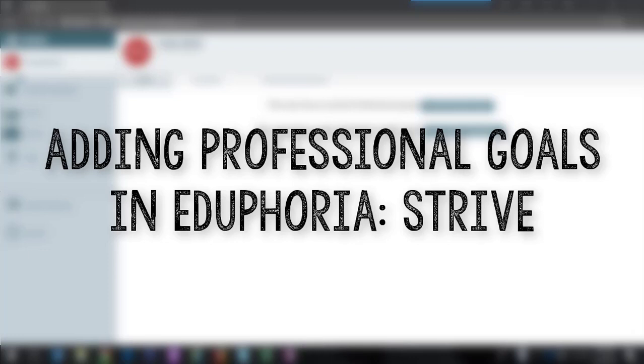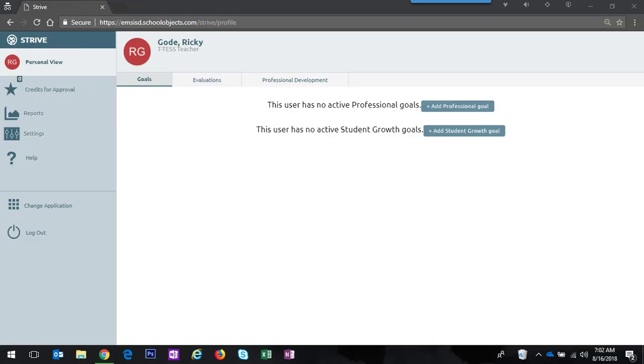This year teachers will be able to enter their professional goals in either the Goals tab or the Evaluations tab. It's actually easiest from the Goals tab and this is where a teacher lands when they open Eduphoria's Drive. I'm going to demonstrate it from here.